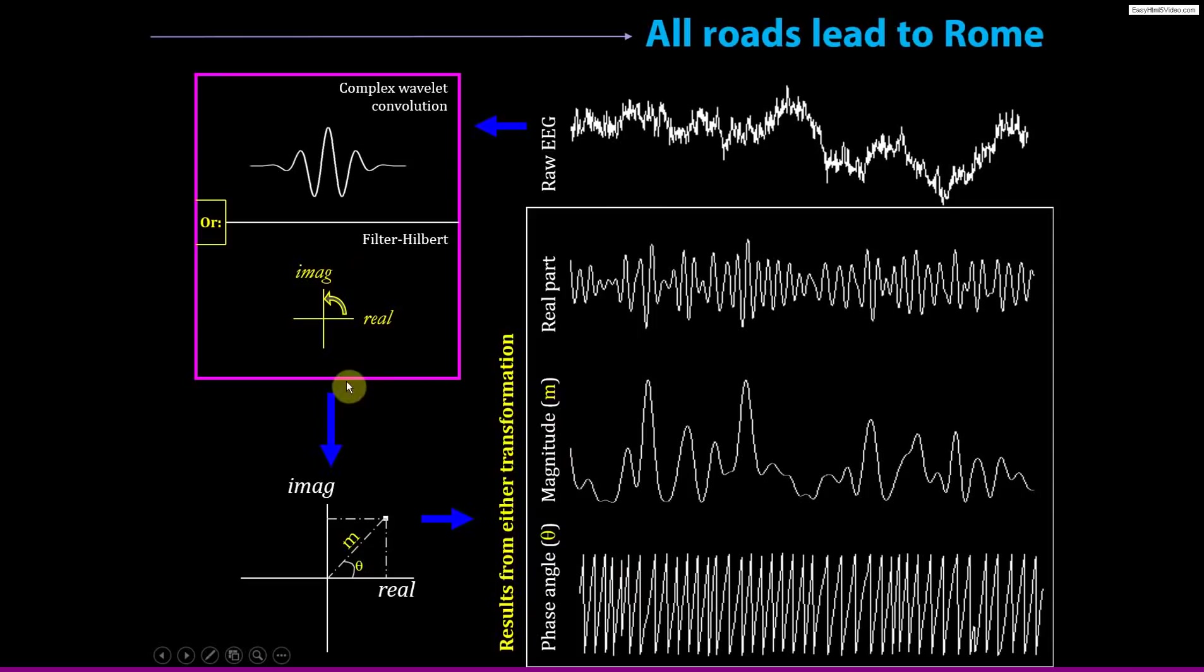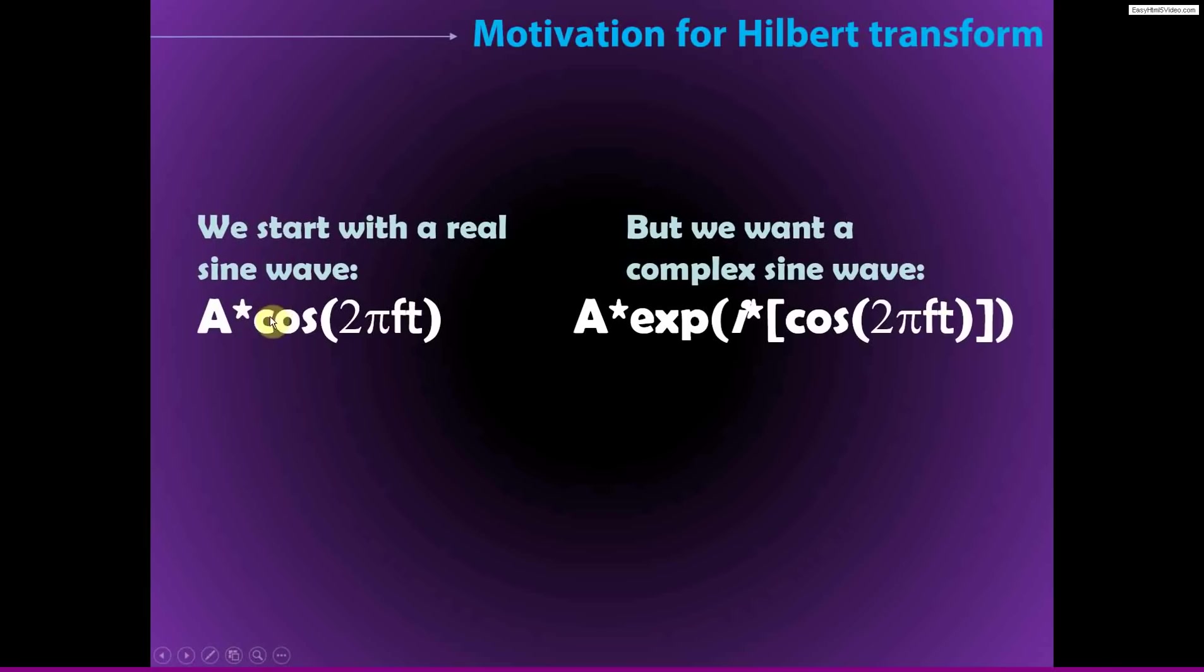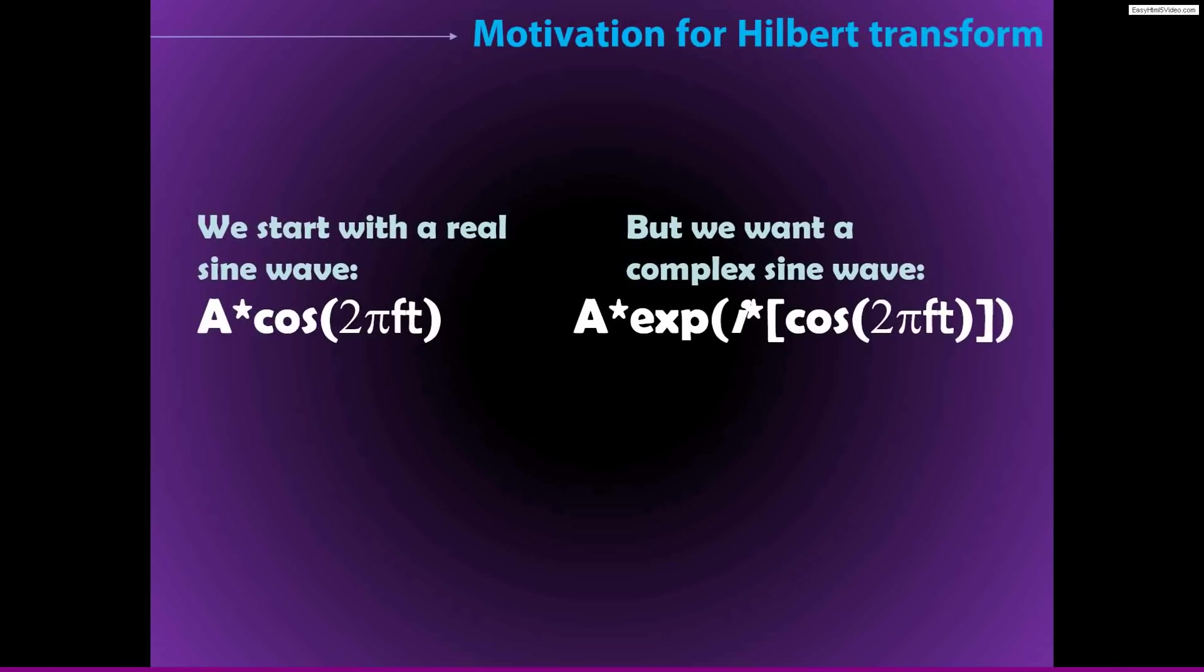Now the idea of the Hilbert Transform is that we start with our data as real-valued data. We start with real-valued data, which we can conceptualize as something that looks like this. It's a cosine function. Remember that cosine maps onto the real part of the signal, so we have cosine and some frequency and some amplitude, and of course these can be varying over time. But just from a real-valued signal, it's not possible to estimate what the phase angle is or what the power is.